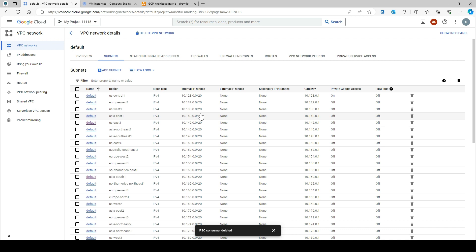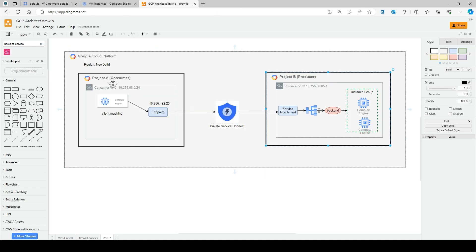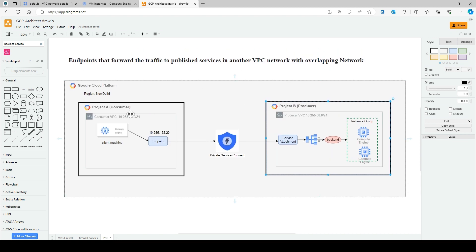You can use Private Service Connect to privately access services running in VMs or GKE clusters with overlapping networks, and this applies to overlapping networks within the same or a different GCP organization. That's why I've purposefully set two networks with the same CIDR range — so we can see both scenarios in a single demo.